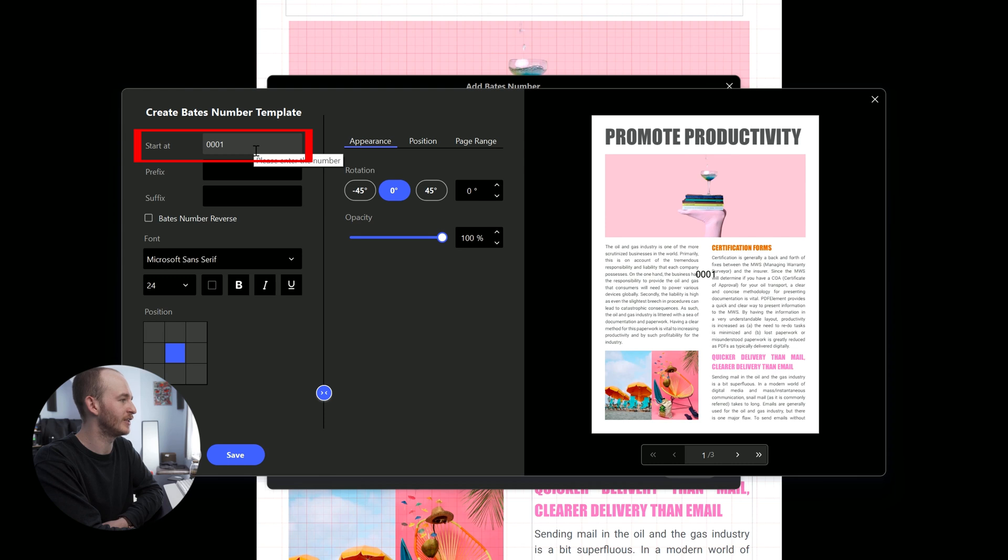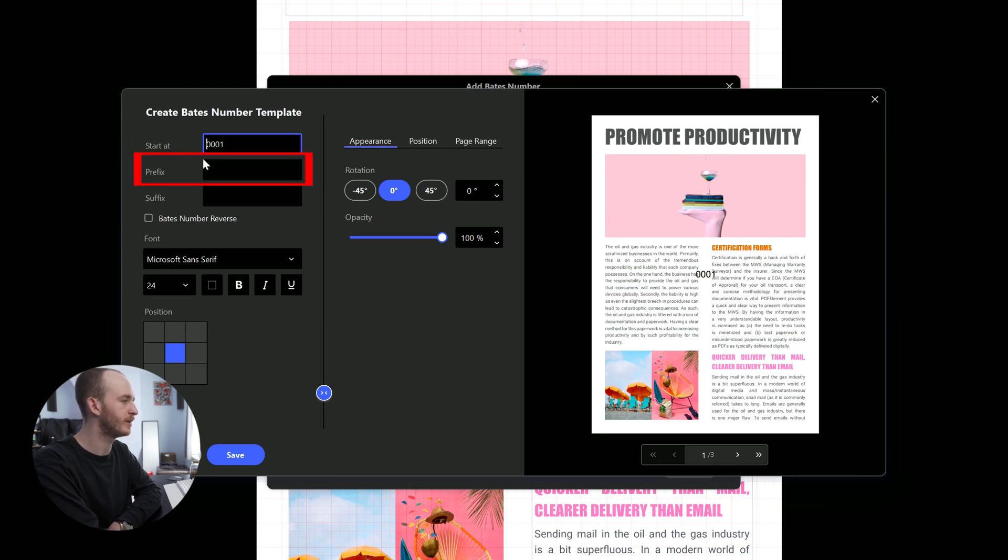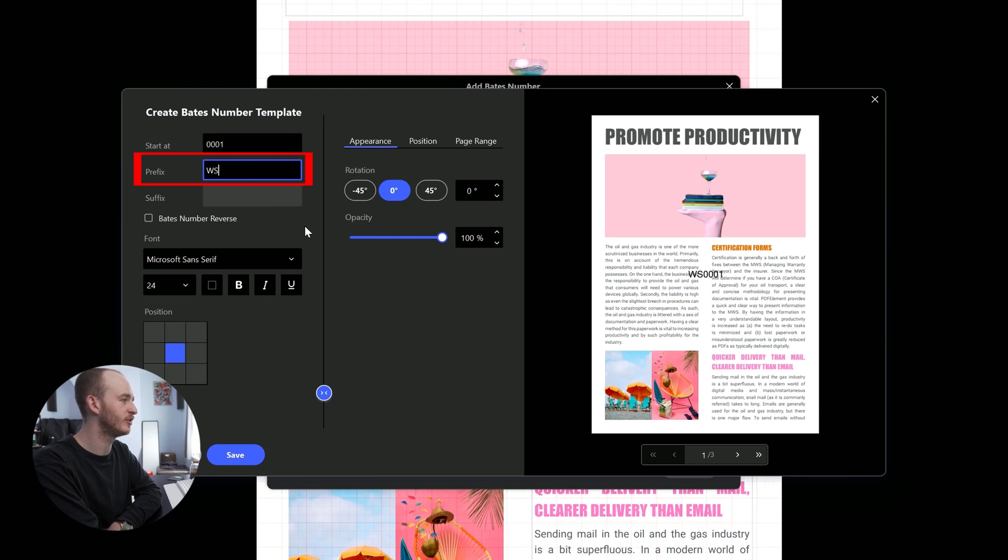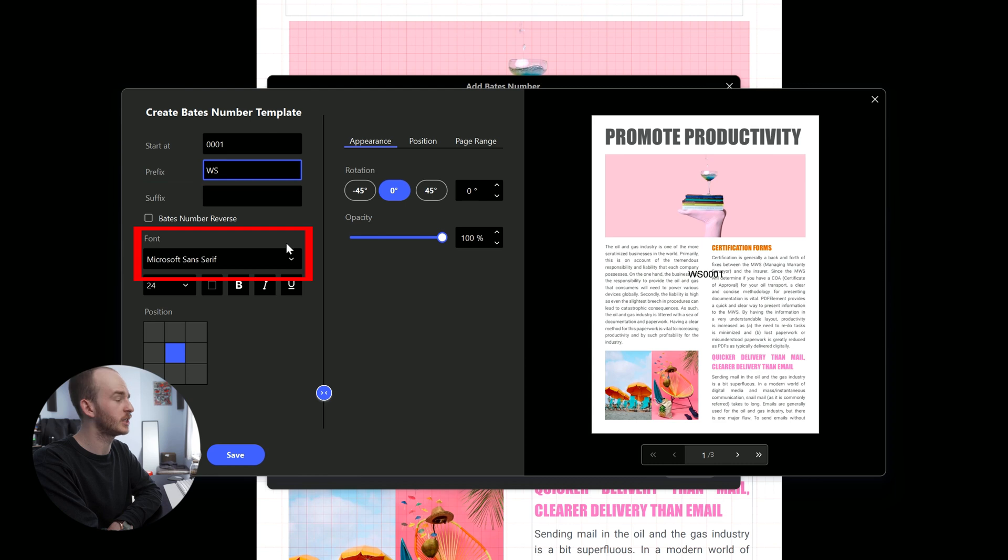If you have a really long file, you can add more, but for the most part, 4 is going to be plenty. Usually the person producing it adds their own prefix. I'll just add WS so you guys can get an idea of what it looks like.